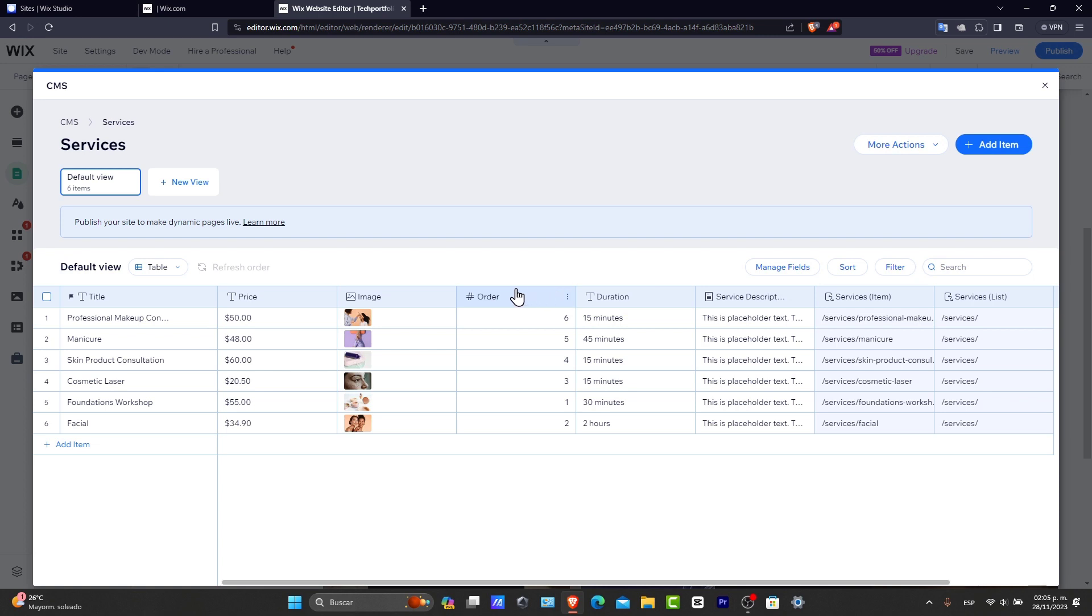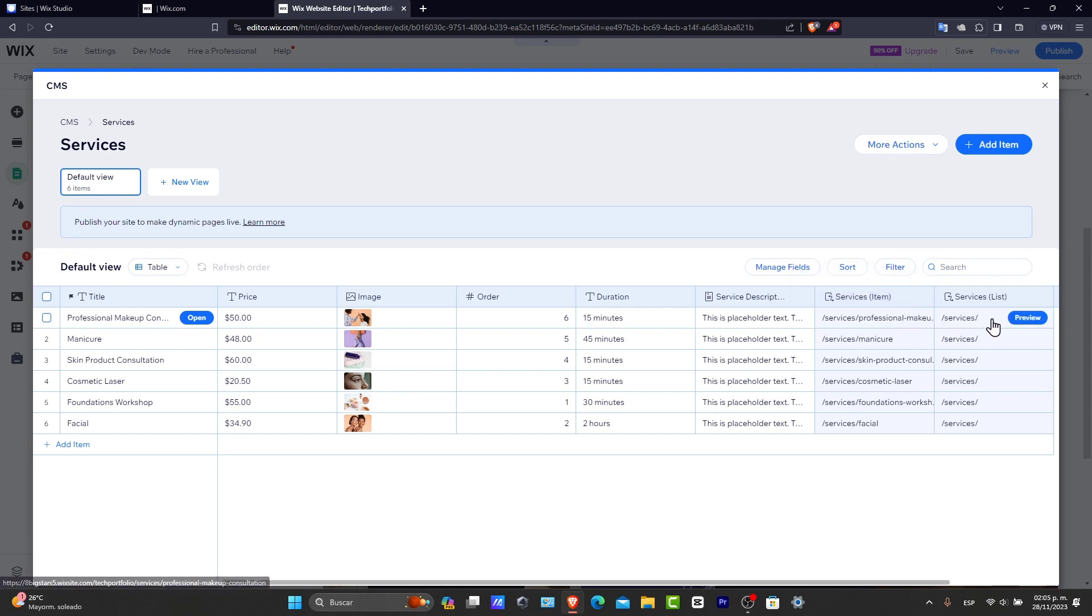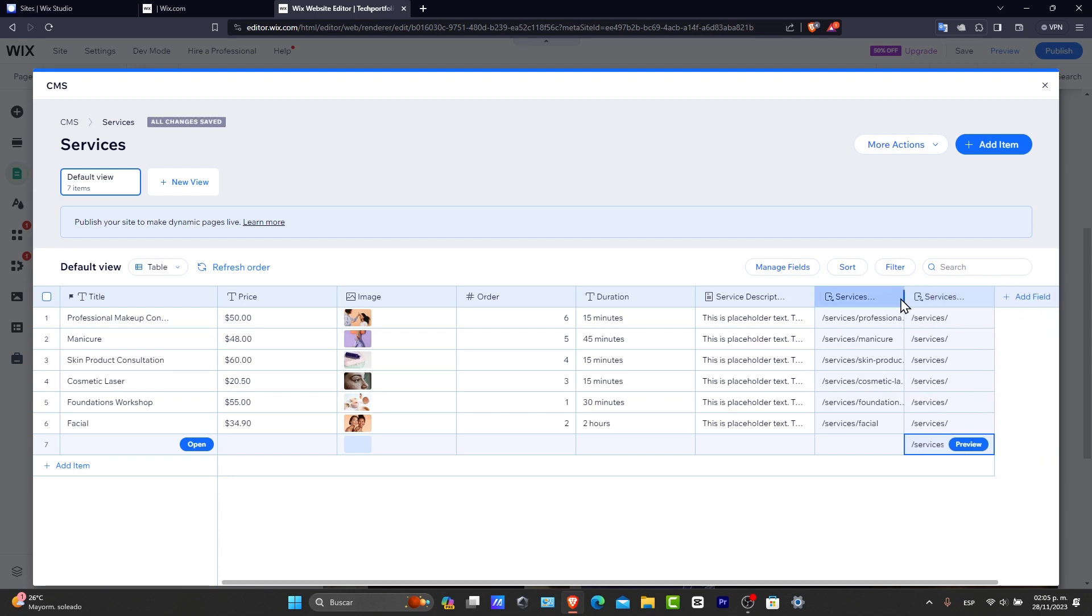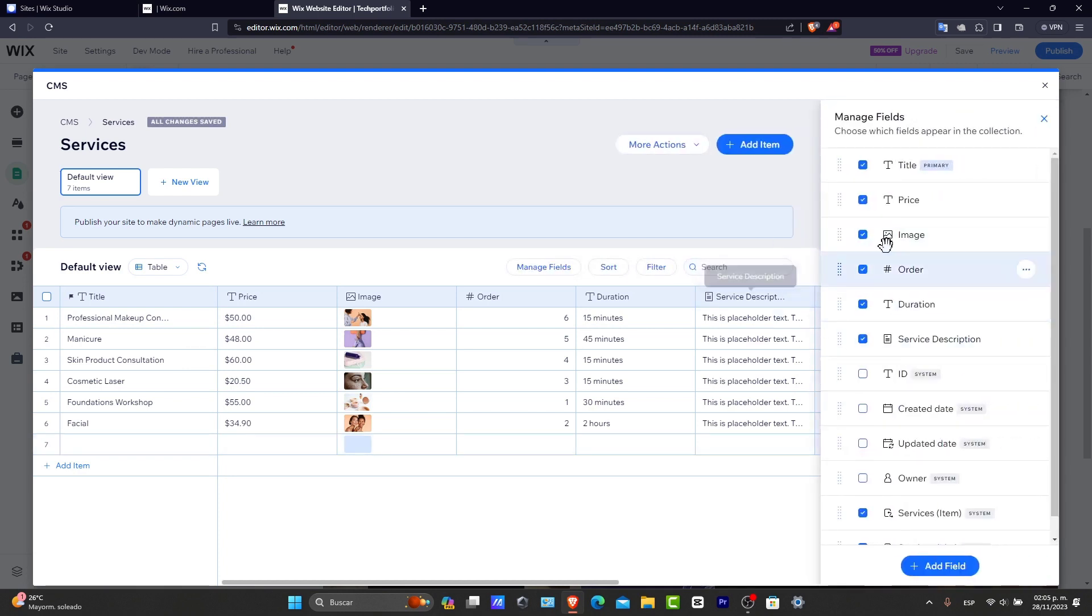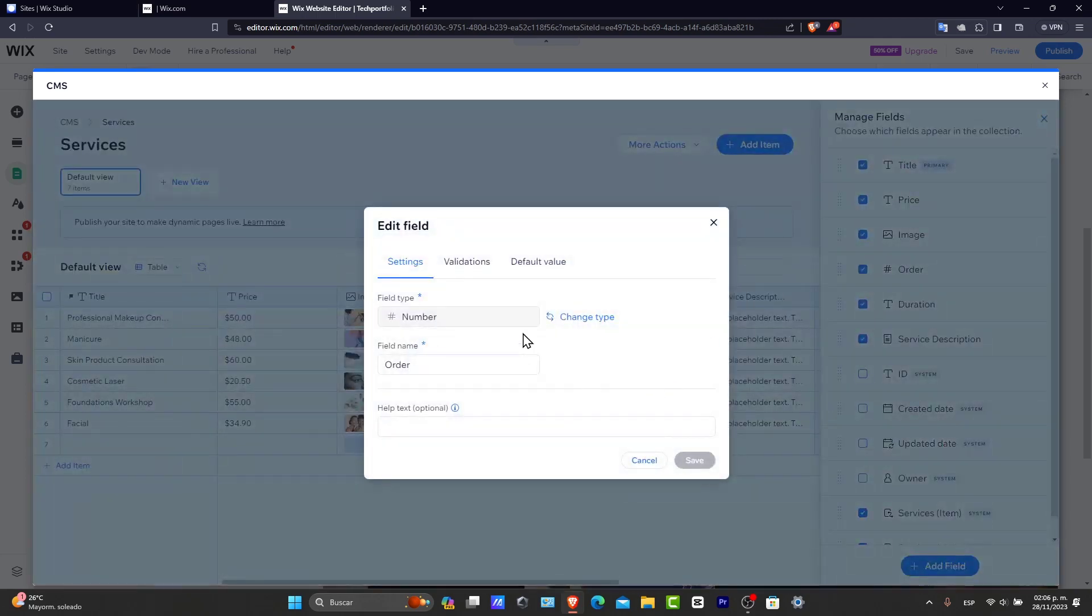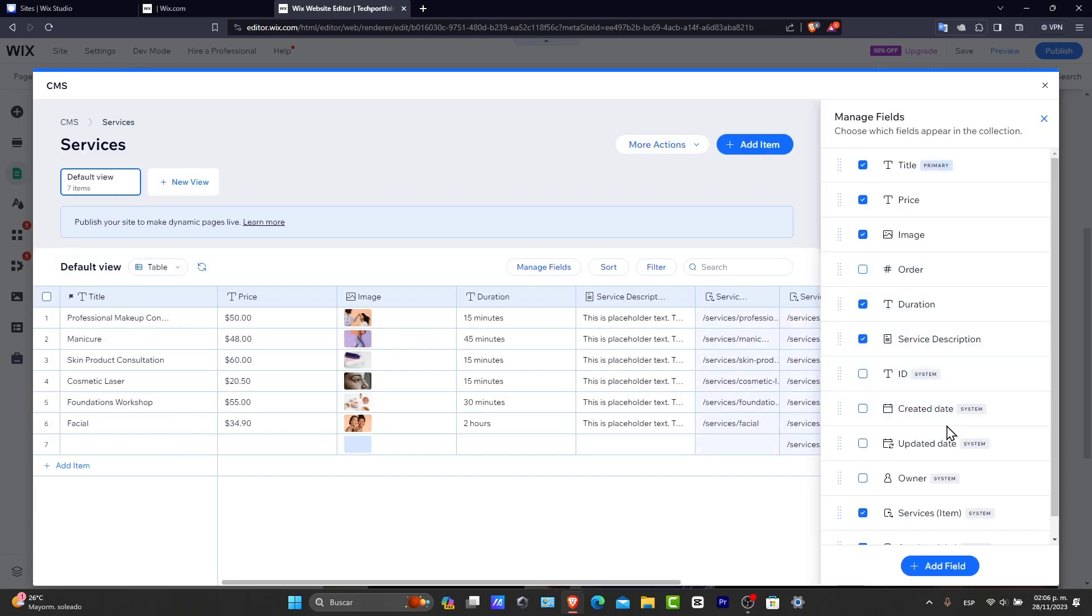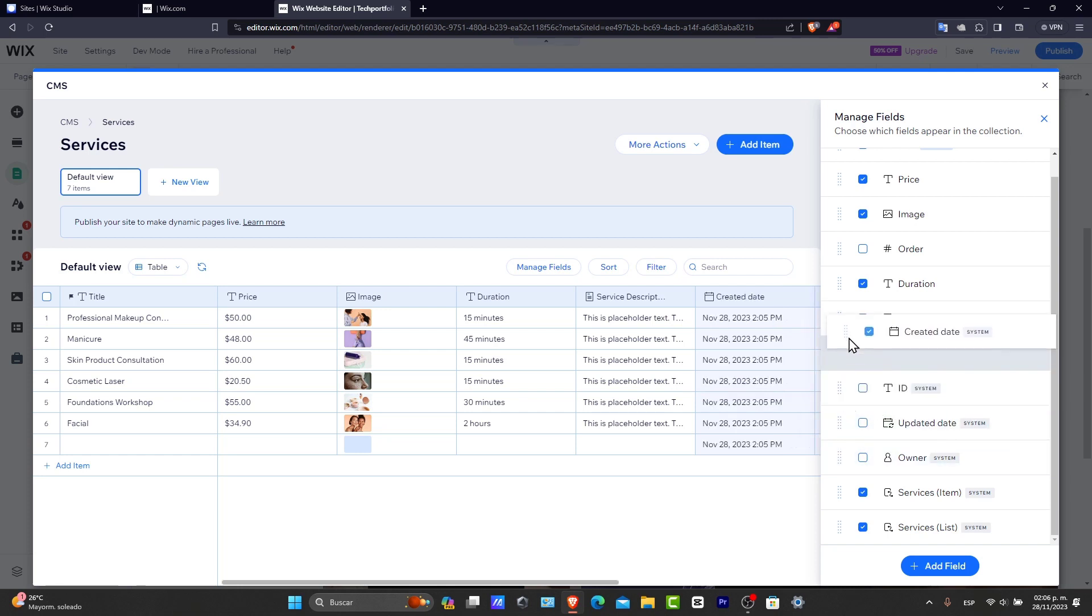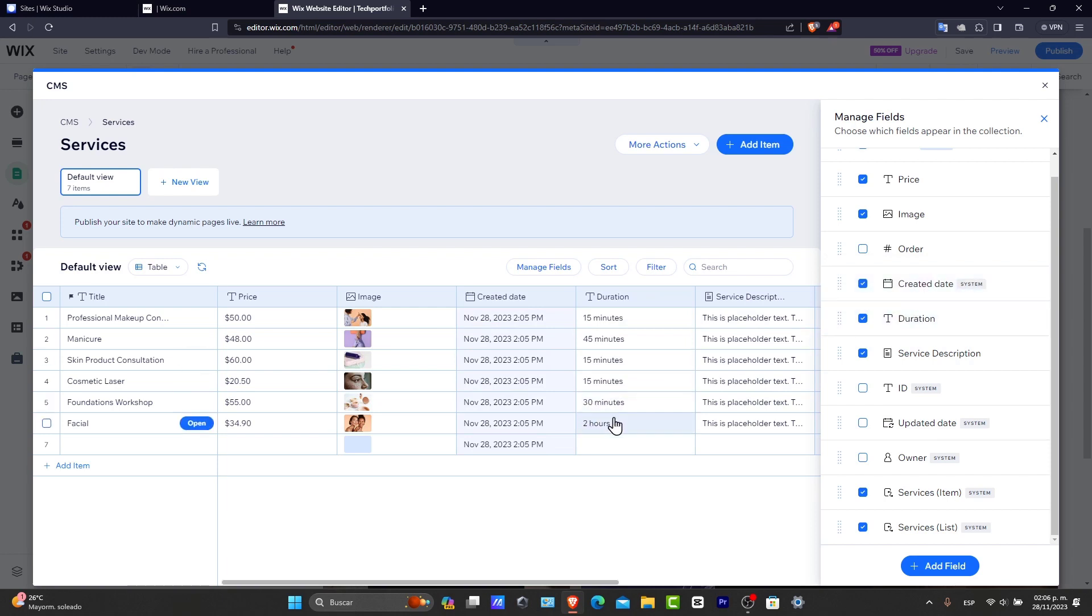Now, this part where I wanted to customize my testing of the dynamic page. First of all, what I wanted to do is add the unique fonts. I can see that there's different orders in here. I have professional makeup, the price, the images, the order, duration, service description, different services, the services list, and so on. I can make this a little bit smaller. I can manage the fields. For example, if I don't want to have different orders, I can disable them. Let's say instead I want to add the created date, and I move this just right above duration.